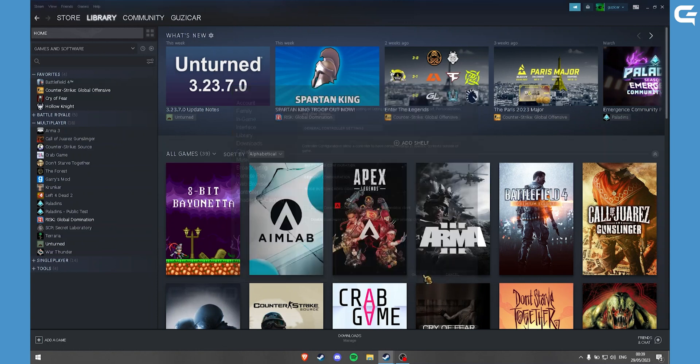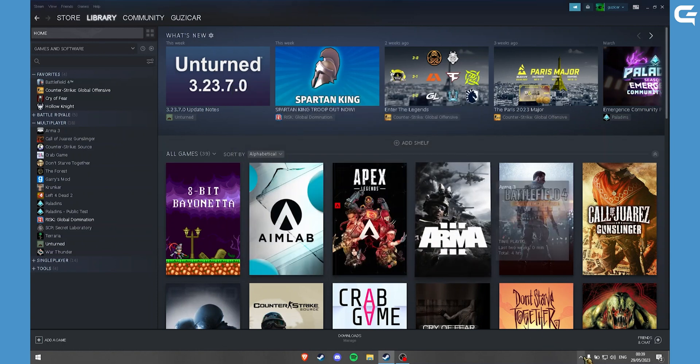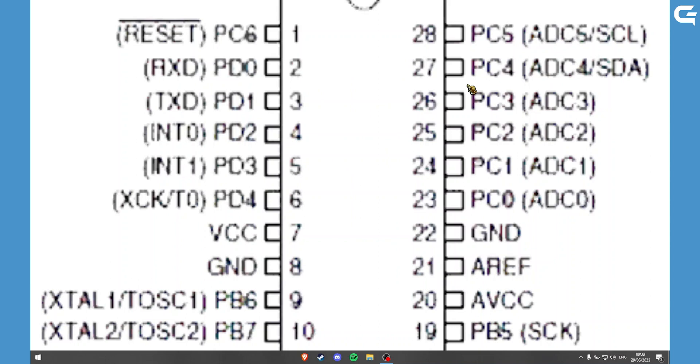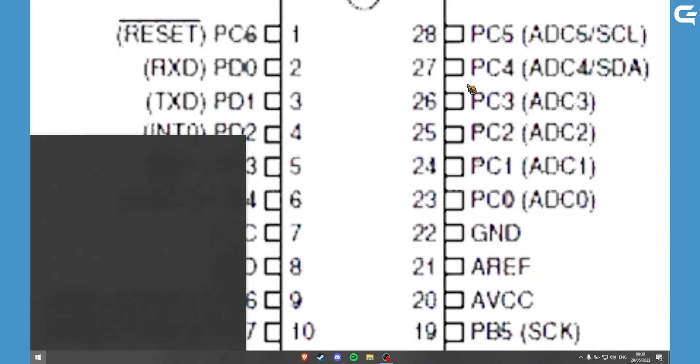Now once you've done that you need to close out of Steam. And now search Steam.